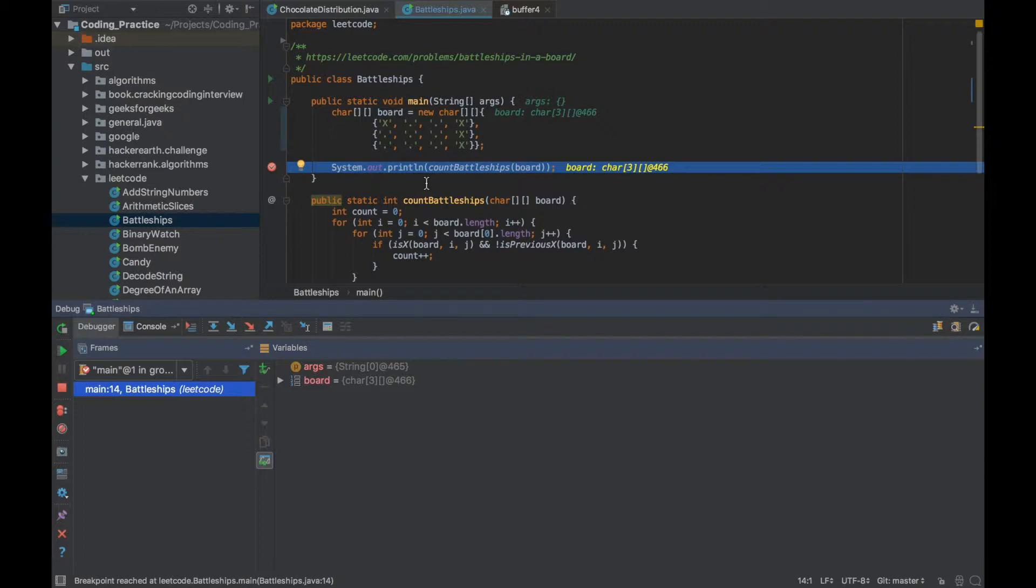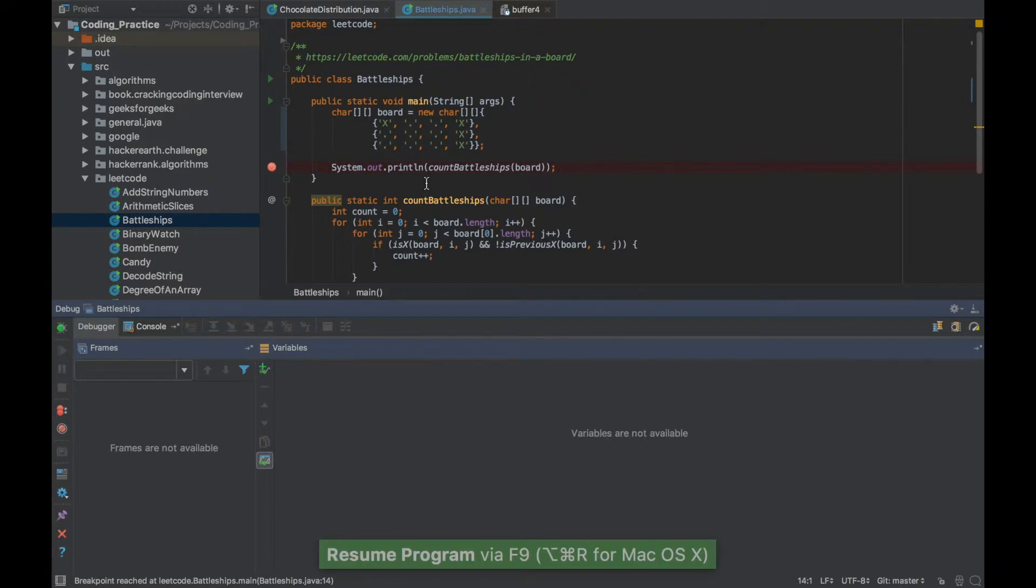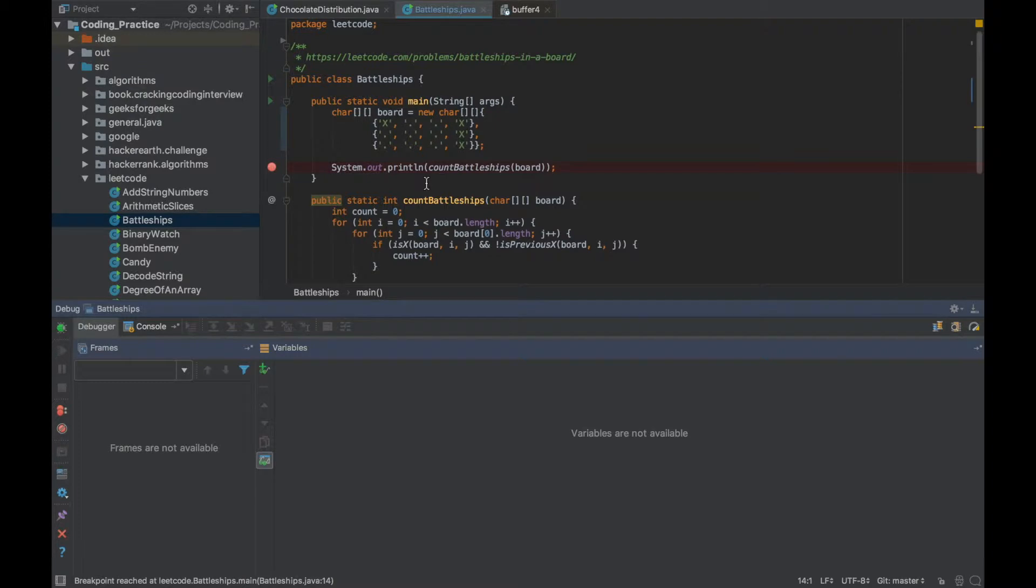Now if I want to continue or step over this point I'll just press F9 and since there are no debug points after this the class execution was completed.